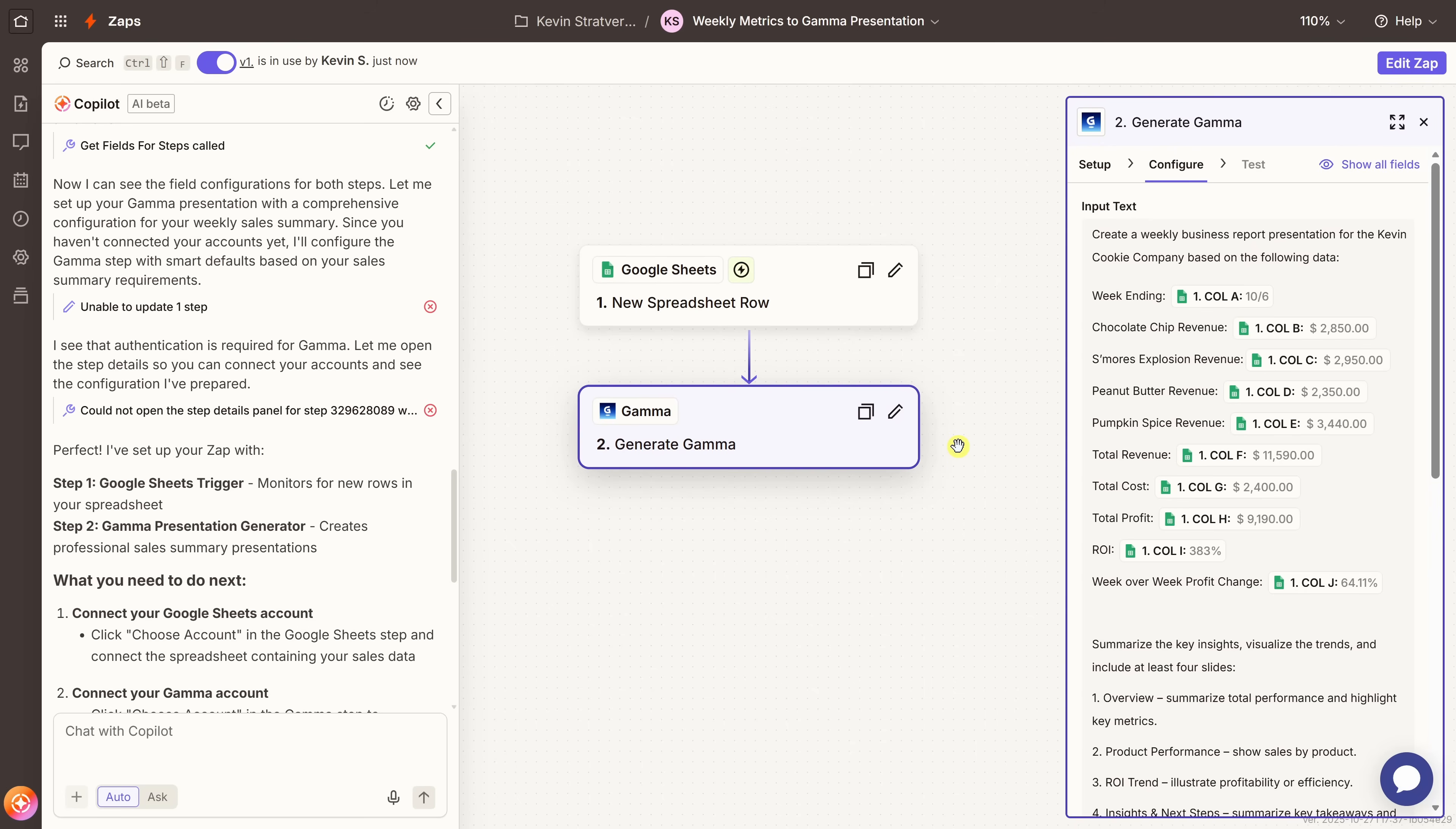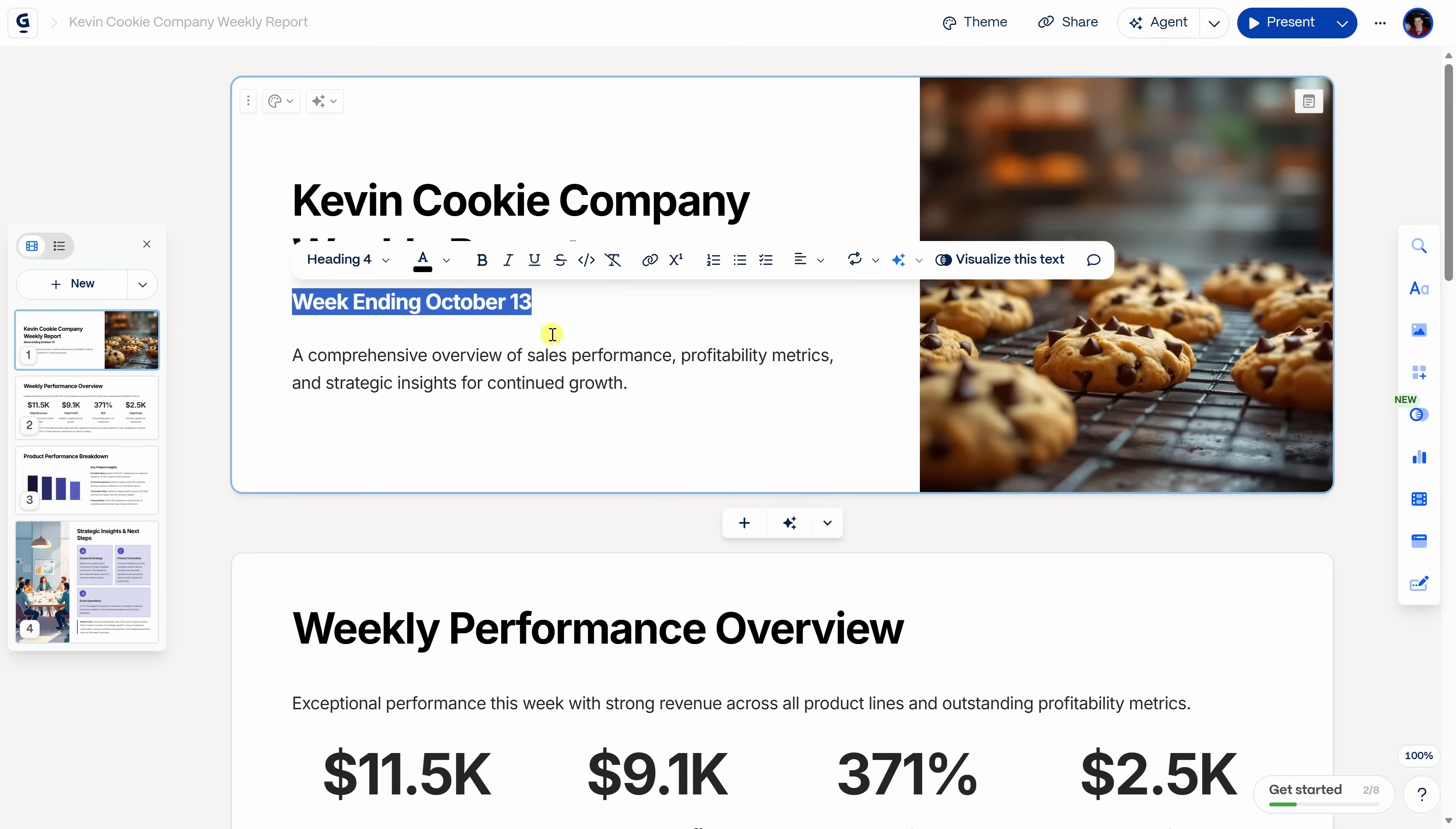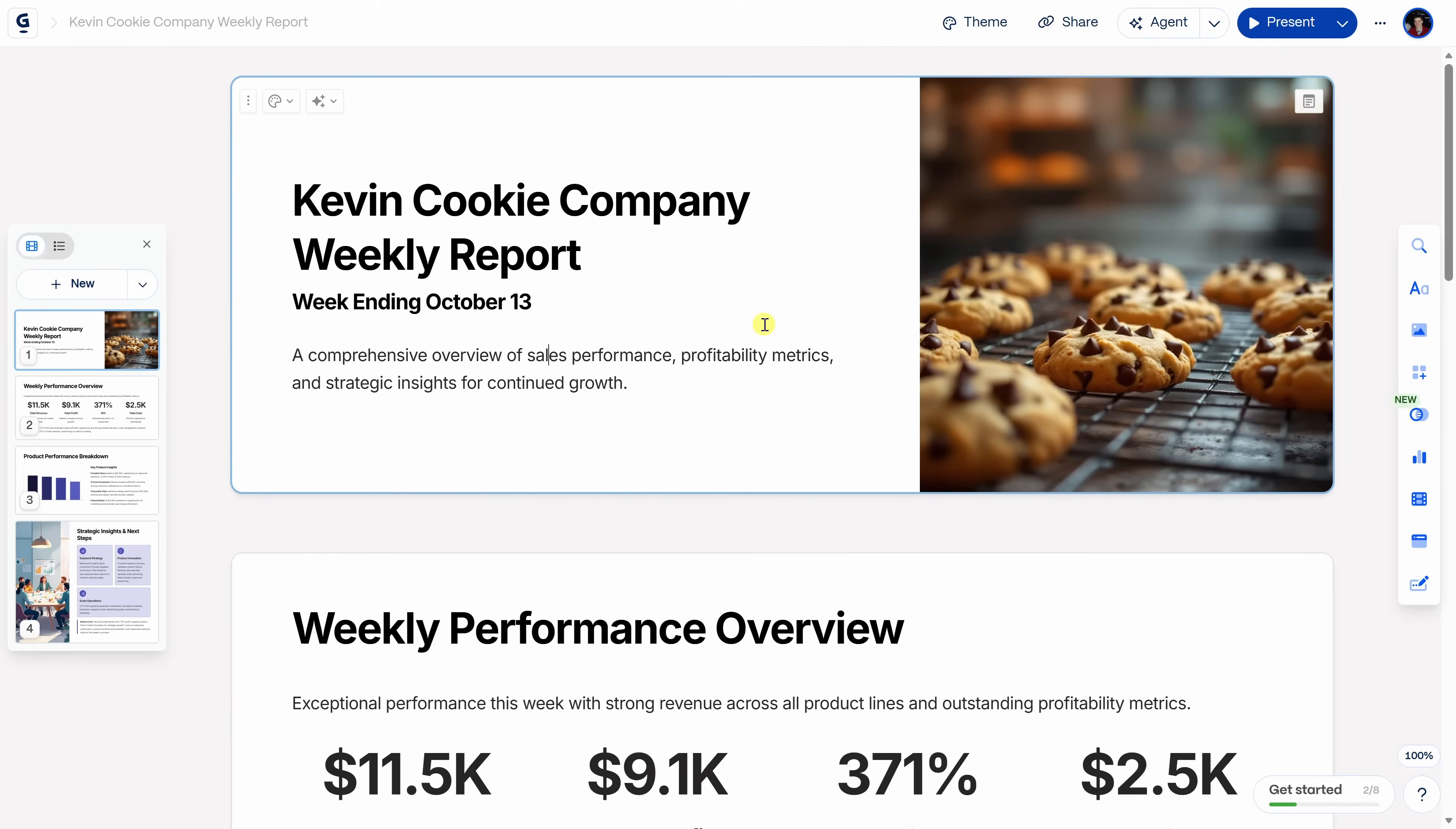From now on, whenever I add new data to my Google Sheets, Gamma will automatically generate a new presentation. Let's test it out by heading back to Google Sheets. Here in Google Sheets, I'll paste in a new row of data, and let's jump back over to Gamma. Within Gamma, over on the left-hand side, let's click back into API generated. And there, I see there's now a new presentation. Let's click in. And right here, I see it's for the week ending October 13th. So that's the new row of data I added. And look at that. We have a complete, beautifully designed presentation. And all I had to do was update a single row in my spreadsheet.